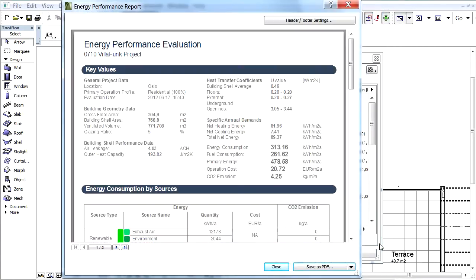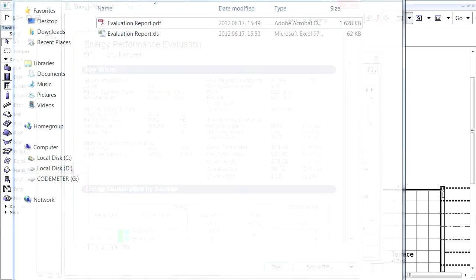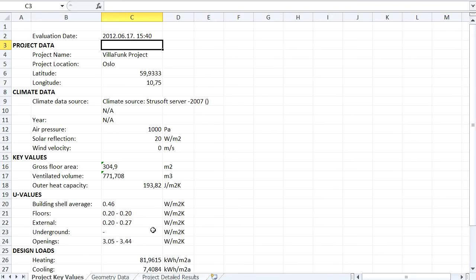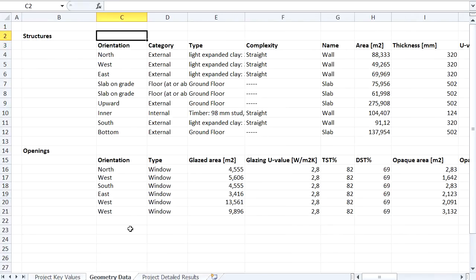After saving the Excel file to the hard drive, let's open it for a quick review. The Excel file contains three spreadsheets. We can find the basic inputs and information on the Project Key Values sheet.